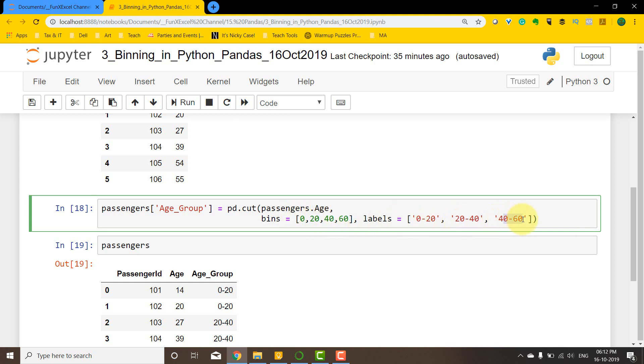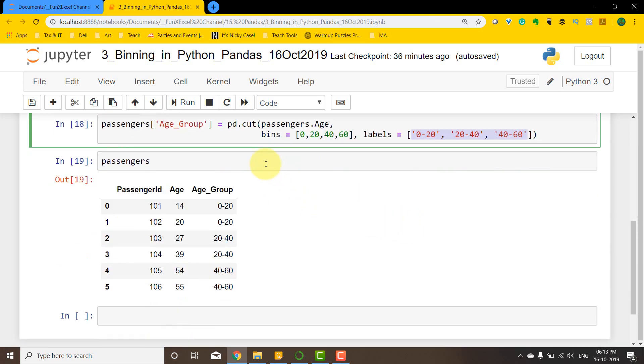and 40 to 60. So if you have four bins here, we will have three labels associated with these four bins. So 0 to 20 is going to be one, 20 to 40, and then 40 to 60.